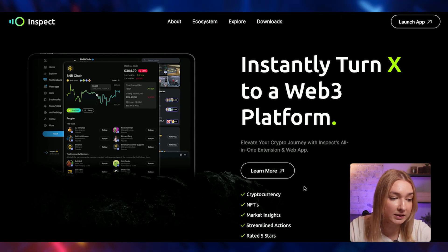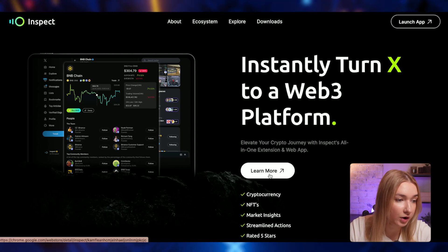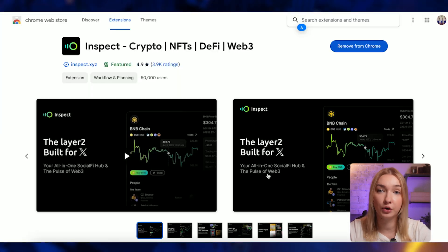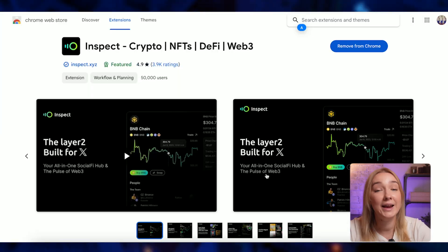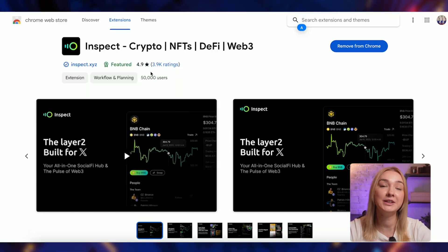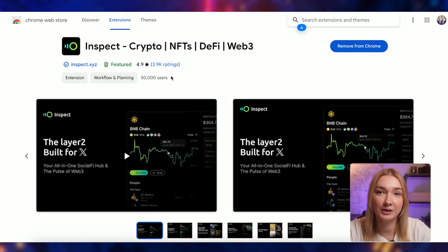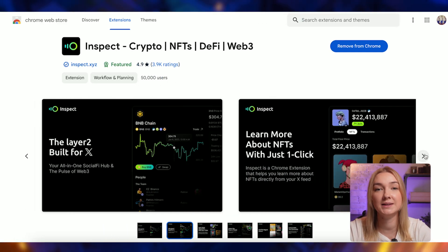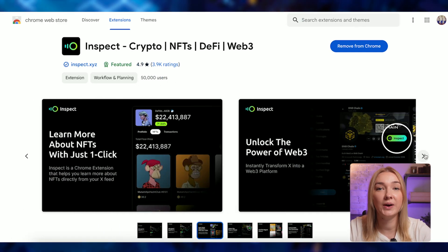If we click the 'Learn More' button, we will be redirected to the Chrome Store. And as you can see, more than 50,000 crypto investors and enthusiasts use this amazing product.